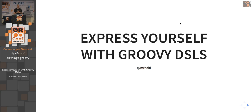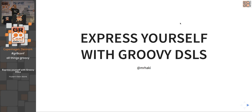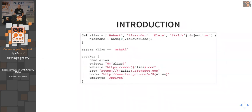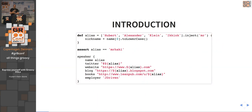Good morning everybody at the GreatConf in Copenhagen. Today we're talking about expressing yourself with Groovy DSLs. I will explain why Groovy is a good language for implementing DSLs, a bit about what a DSL is, and also want to show a lot of code with tips, tricks, and ideas if you want to implement something yourself.